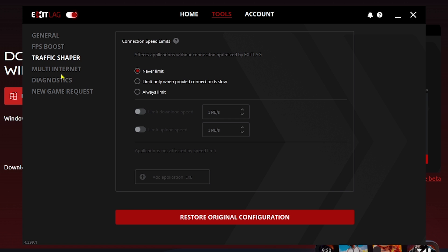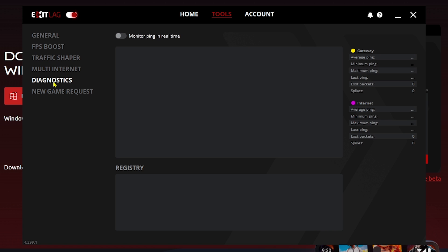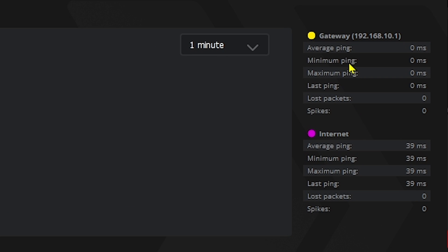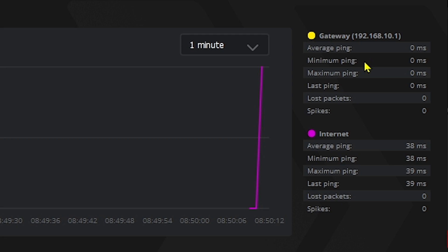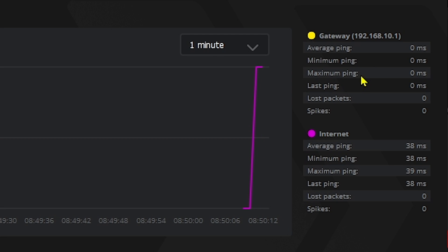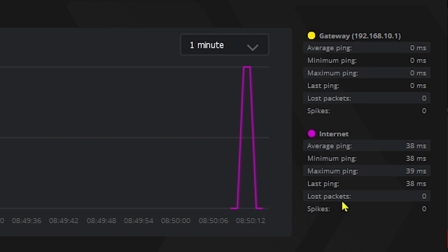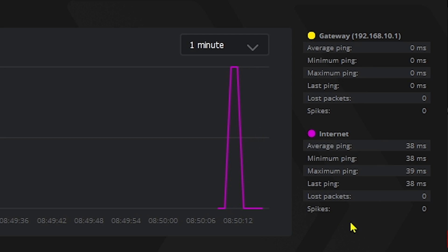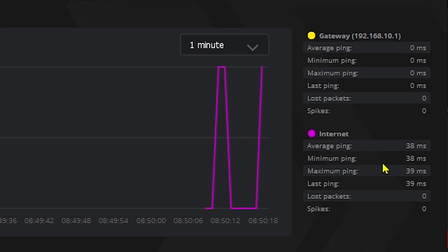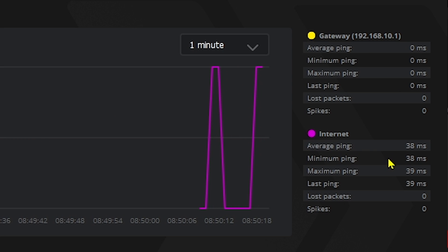Go to 'Traffic Shaper' and make sure it is set to 'Never Limit'. Then go to 'Diagnostics' and enable it. You will be able to see all your ping stats here — average ping, minimum ping, maximum ping, last ping, and so on. This is very useful while gaming.